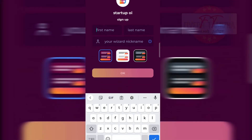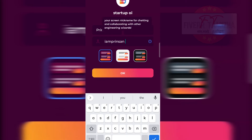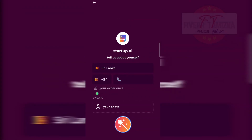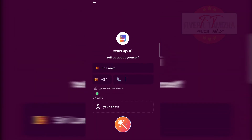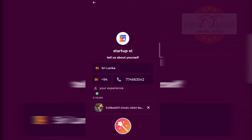Let's go to the first name and last name. Here is the wizard nickname — if you want to set the name of your profile, you can type it. Your screen nickname is for chatting and collaborating with other engineering wizards. You can select your country, enter your mobile number, and upload your photo.